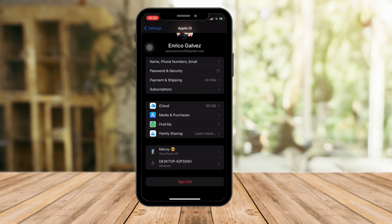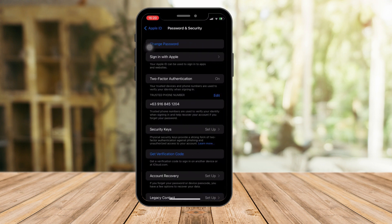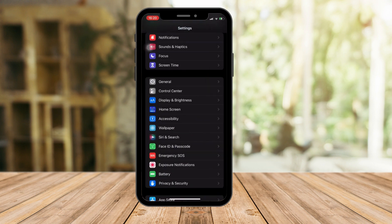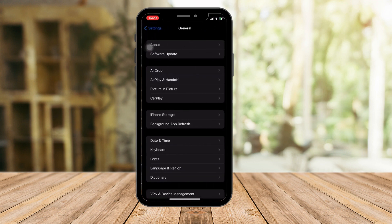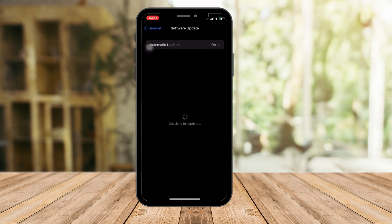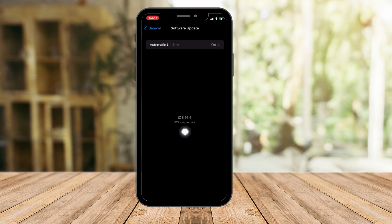Just go to Passwords and Security right there, and then give it a few seconds to load. By the way, I want you to check your software update before proceeding with this, because it's really important. So go to General > Software Update. Make sure you have the best version available installed on your device. It doesn't matter if it's iOS 16.6 — the important part is you see iOS is updated.